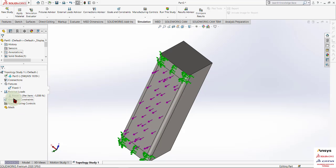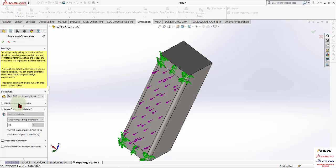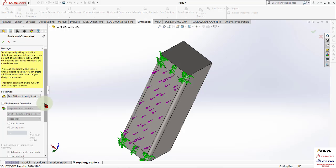Now there is something important to understand here. We basically want the best stiffness-to-weight ratio. Make sure you have subscribed to my channel, and if you haven't, please hit the bell button.